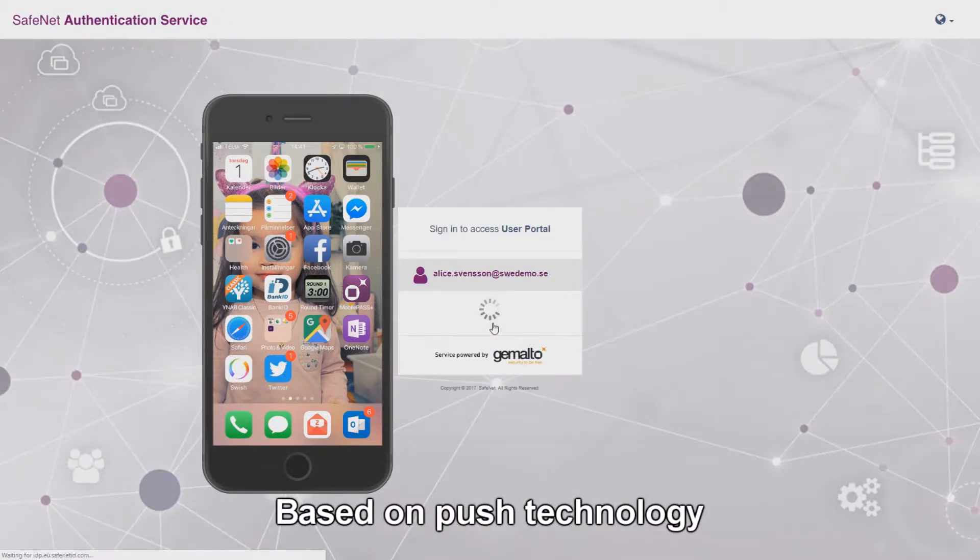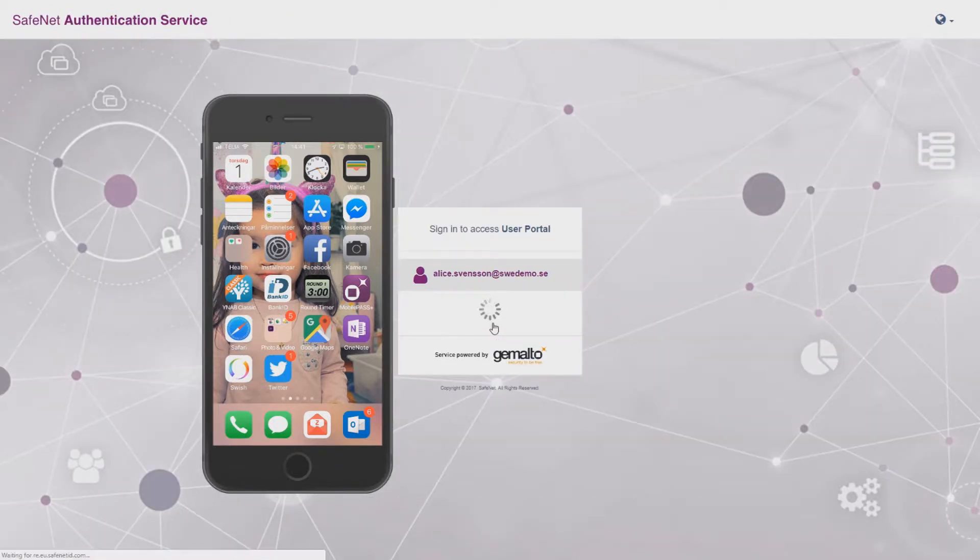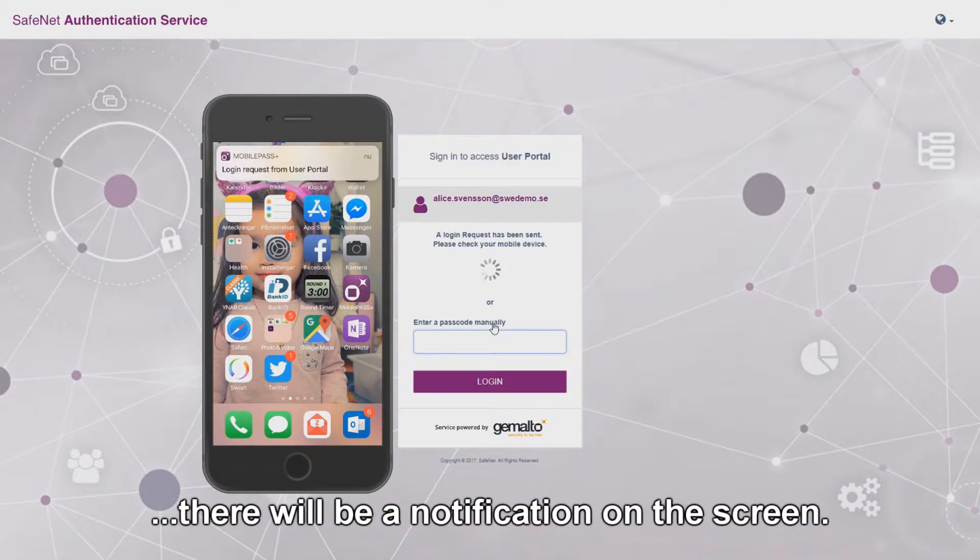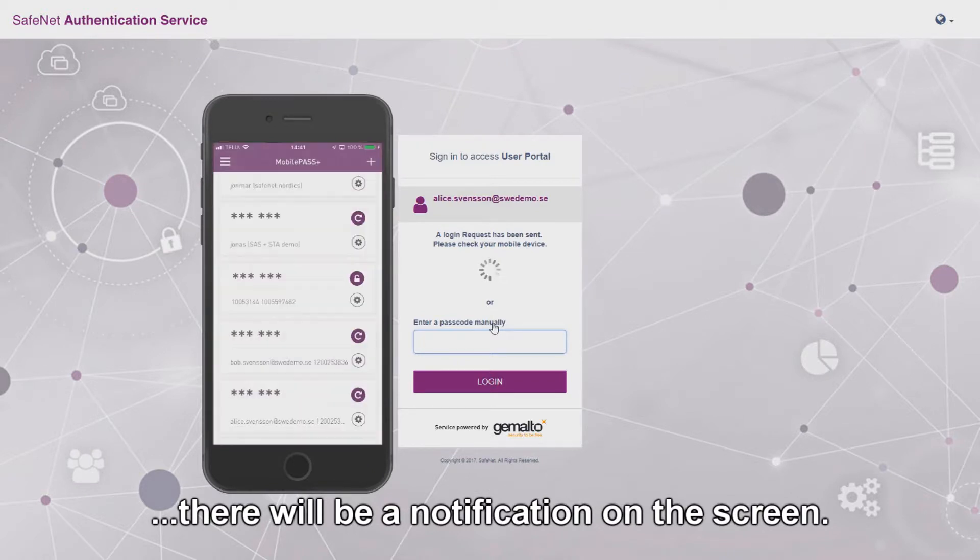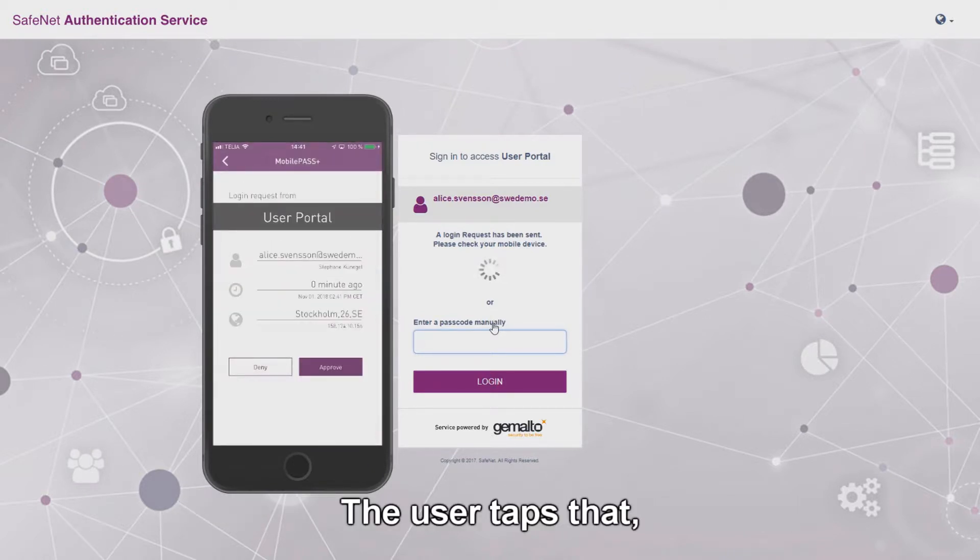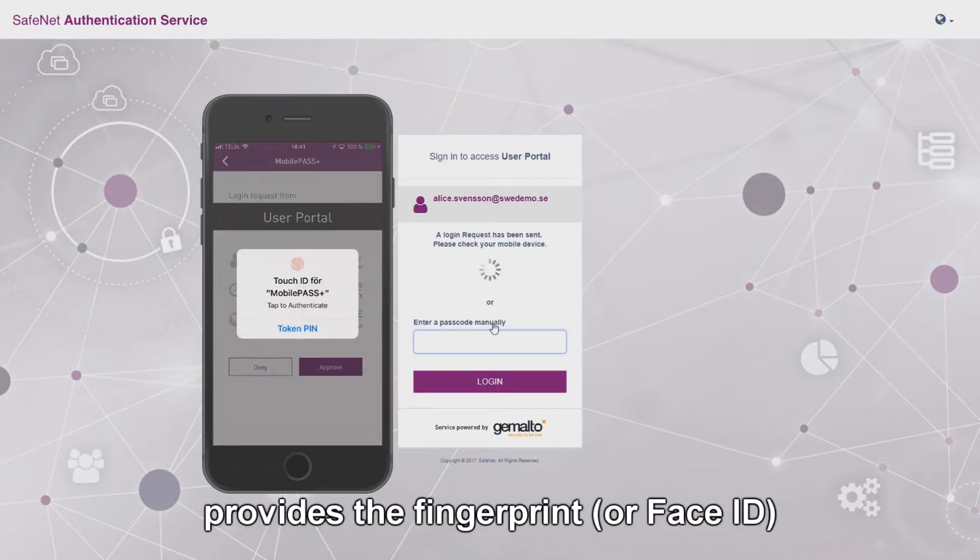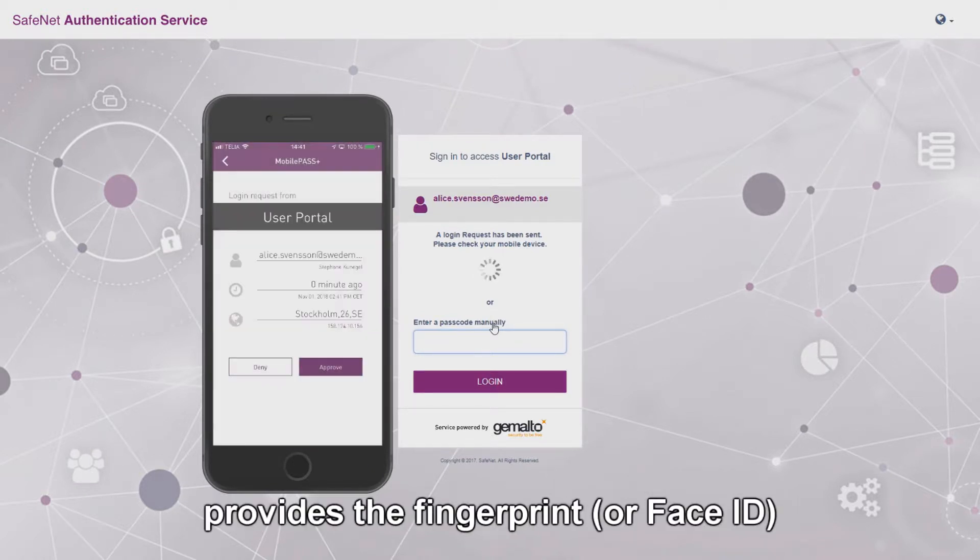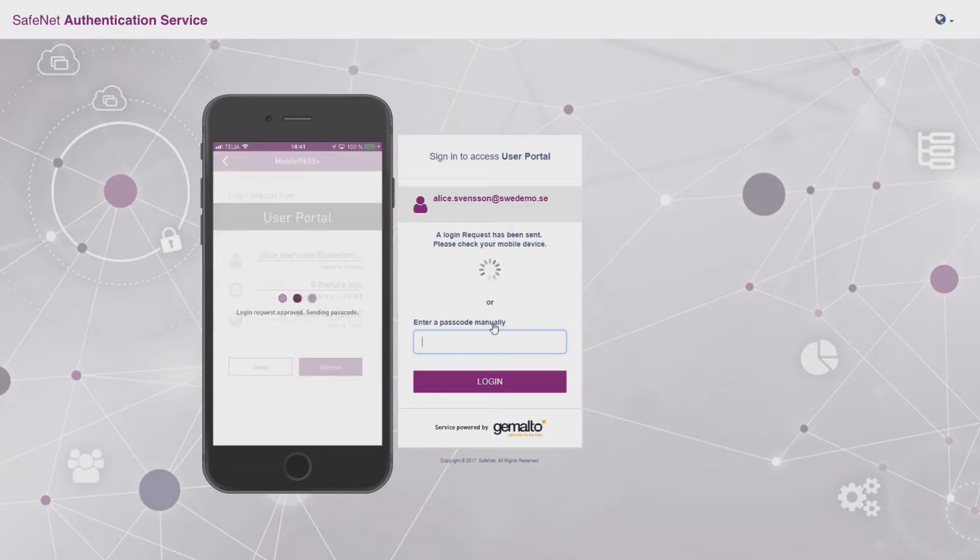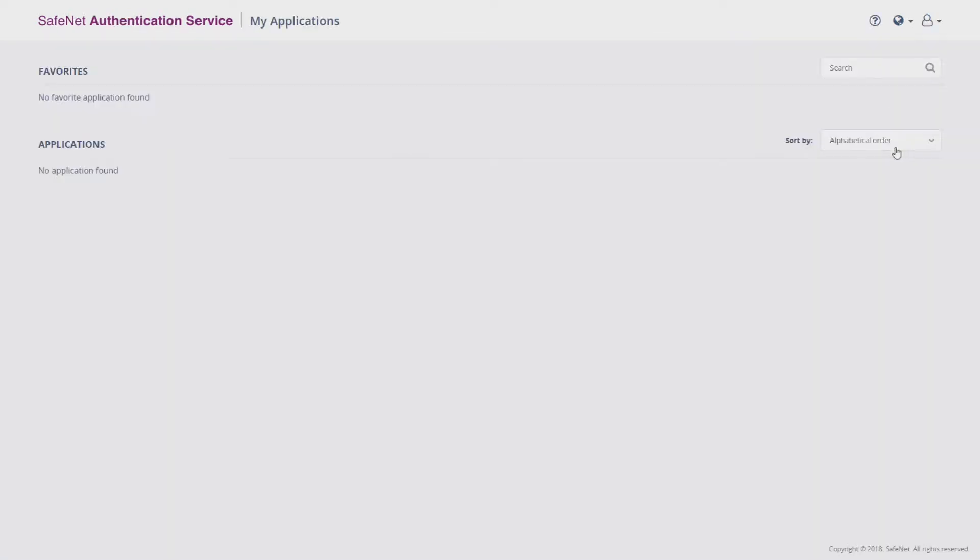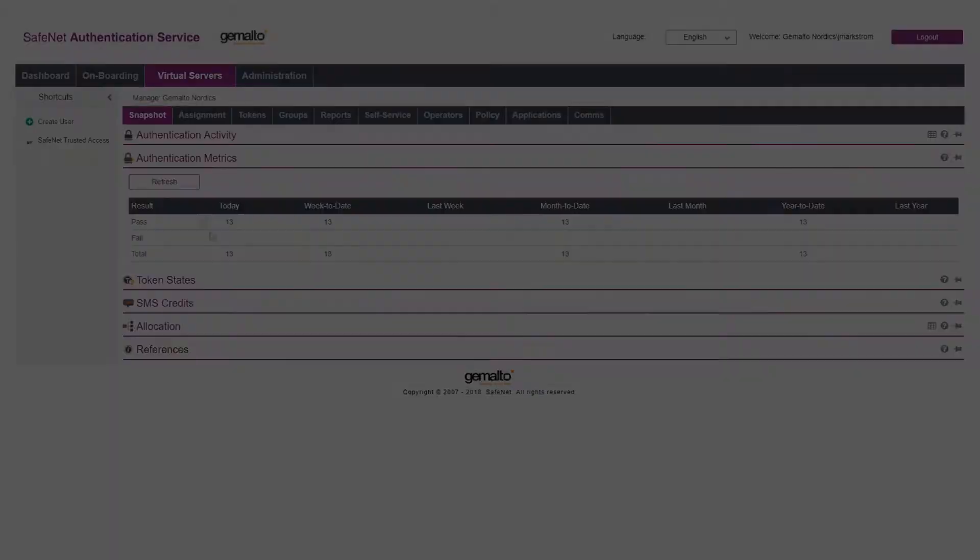Based on push technology now, there will be a notification on screen. The user taps that, taps approve, provides the fingerprint or face ID and authentication happens in the background. It's seamless and the user has access.